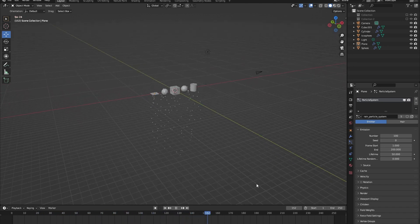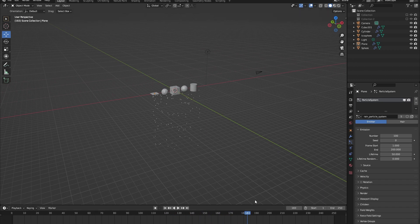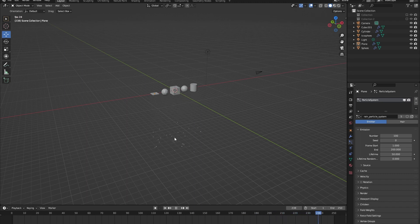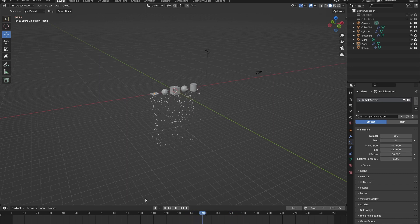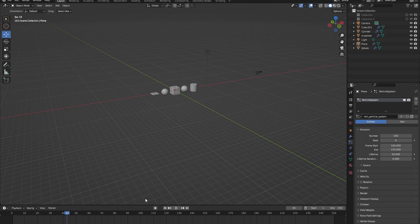Below that we have our frame start and frame end. Once our frame count reaches 200, our emission will end. You can decrease or increase this number to the frame you want the particle system to end, and do the same for the start — this lets you specifically control when your particle system emits objects.